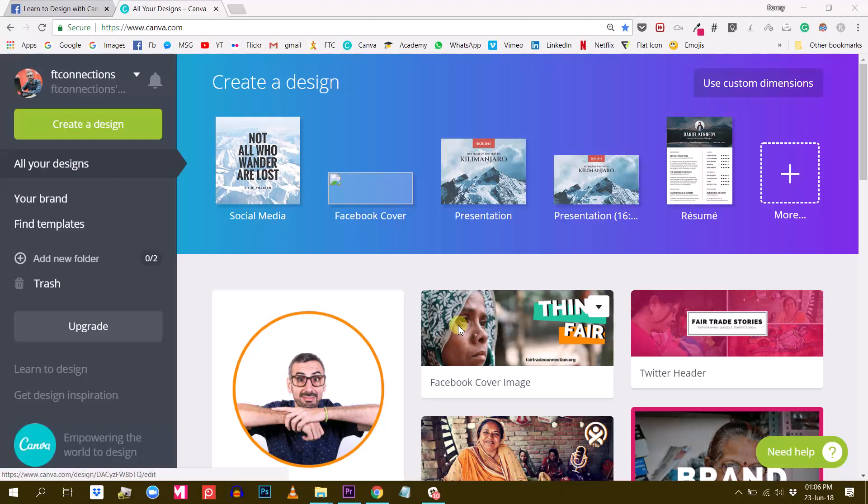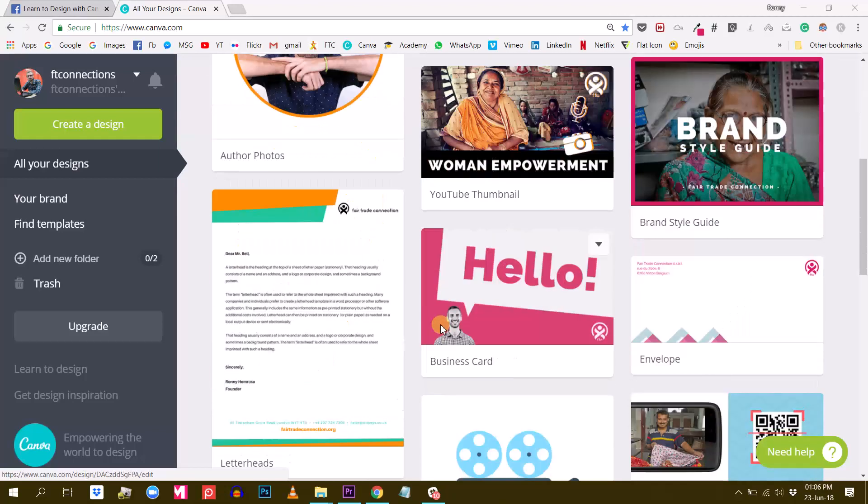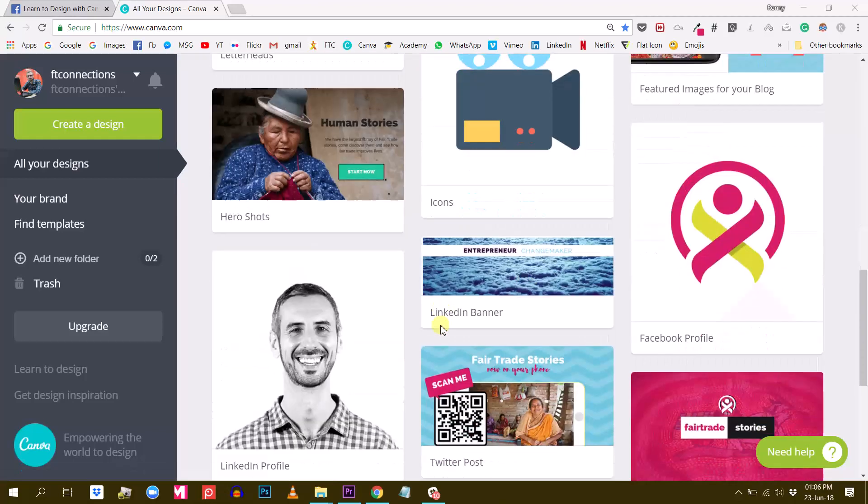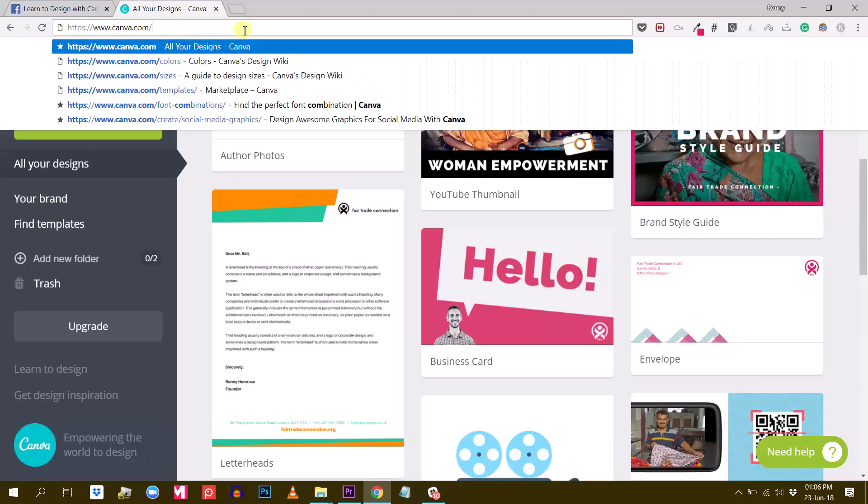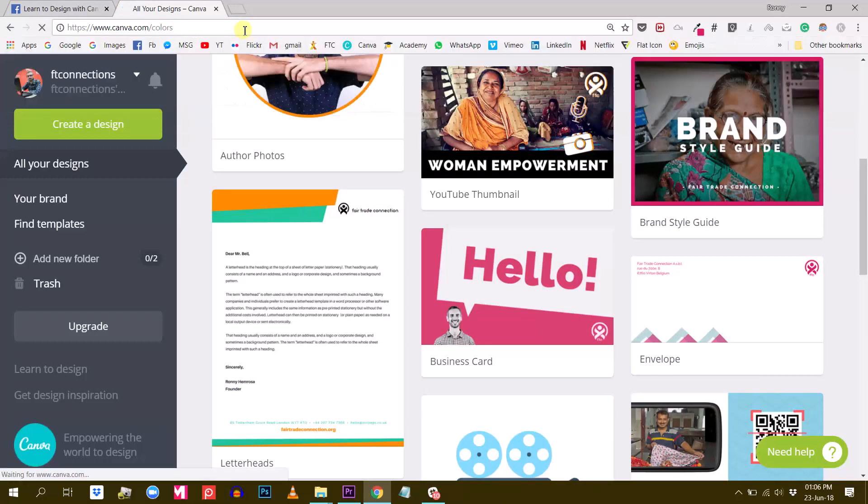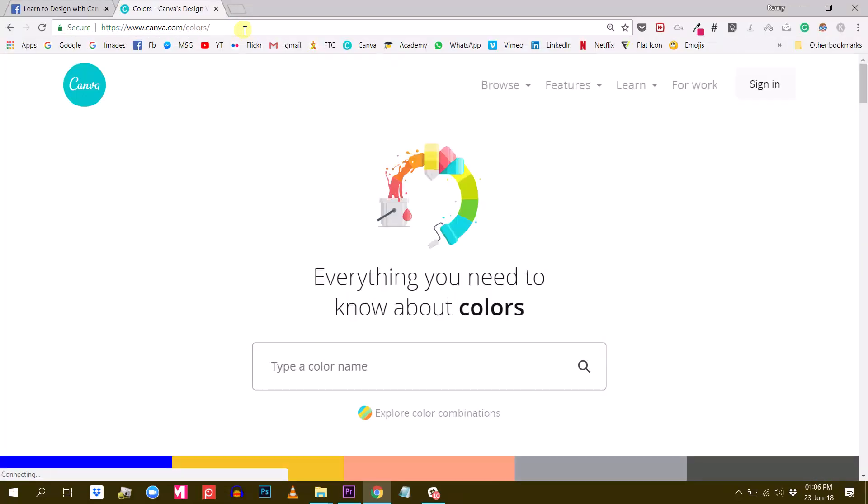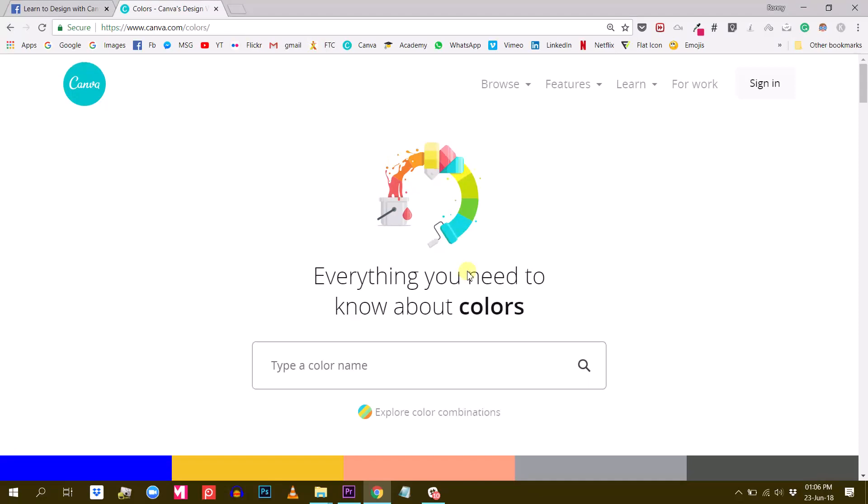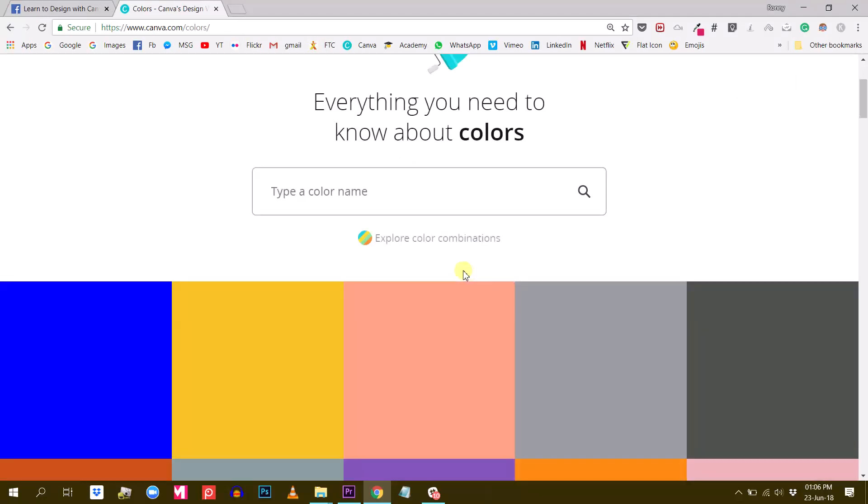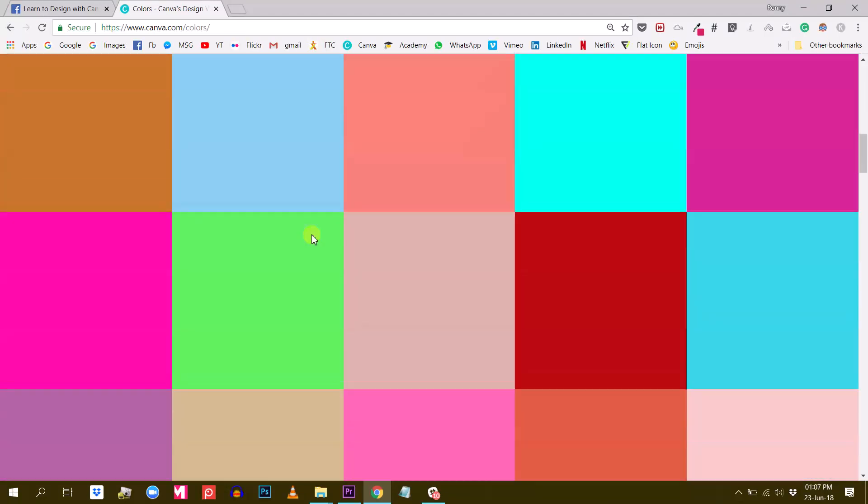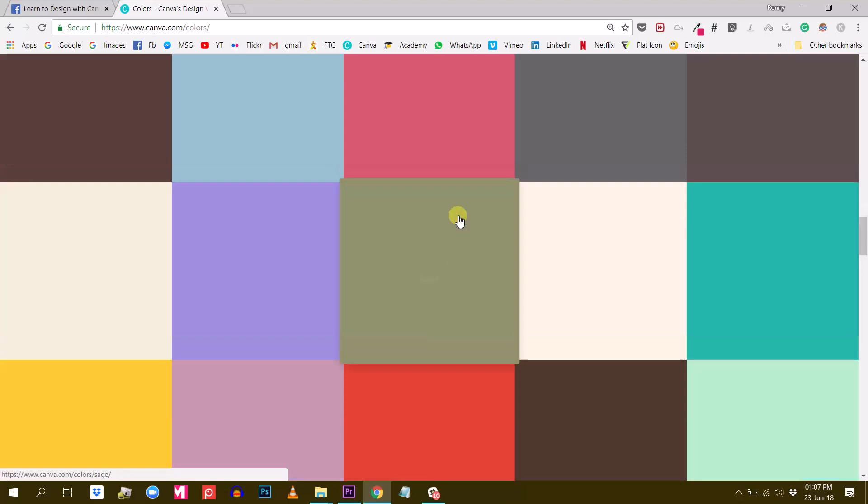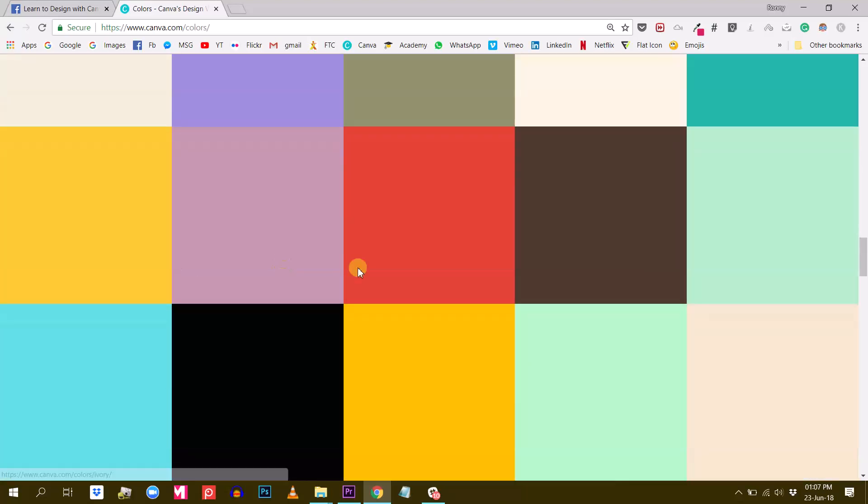To access this tool, we are going to start as last time with canva.com/colors. So this will bring us to this page where we have already seen this page before. This is where you can find all the colors and each color suggests you different color palettes.